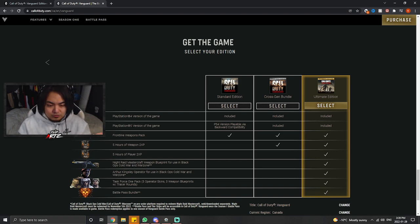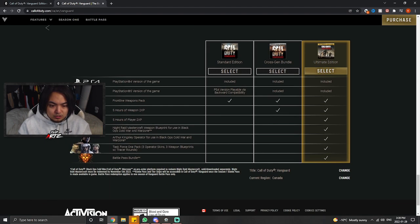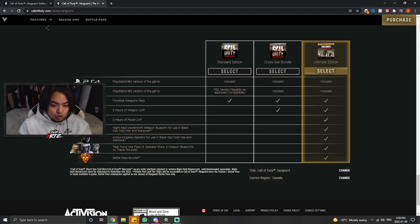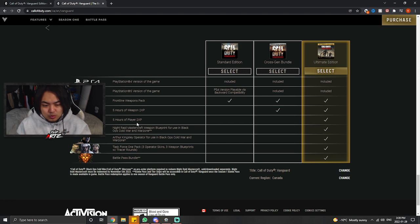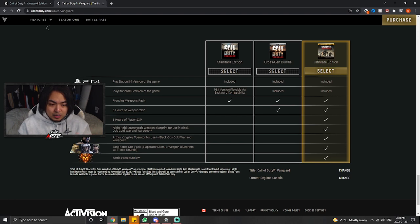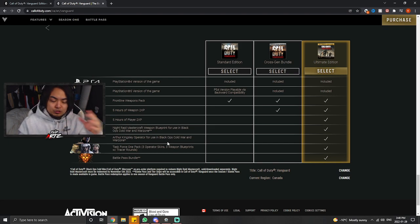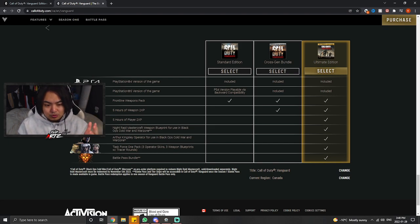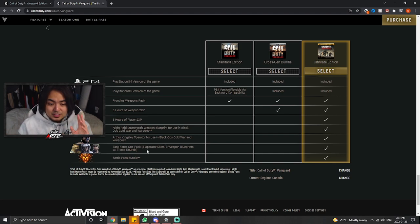You get this frontline weapons pack, weapon XP, some double XP for your leveling, and then you get this mastercraft that you can only use in Black Ops Cold War and Warzone, so it doesn't really help you in Vanguard. You also get the Arthur Kingsley operator that you can only use in Black Ops Cold War because it was kind of teasing at the time when Cold War was out and Vanguard wasn't out. You could use it in Cold War and Warzone, but you don't actually use it in Warzone because he's already technically a skin or a character in Warzone if you know what I mean.